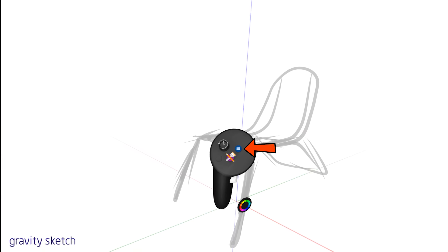You can also toggle visibility on or off by pressing the eye icon on various layers, allowing you to focus on specific aspects of your design without distraction.